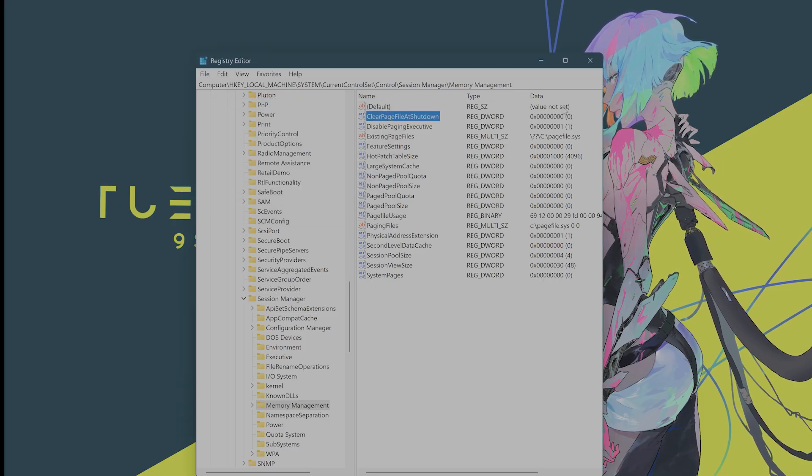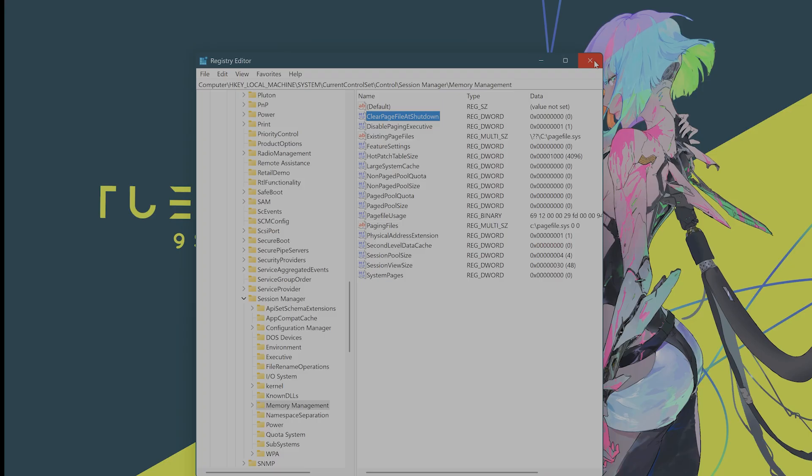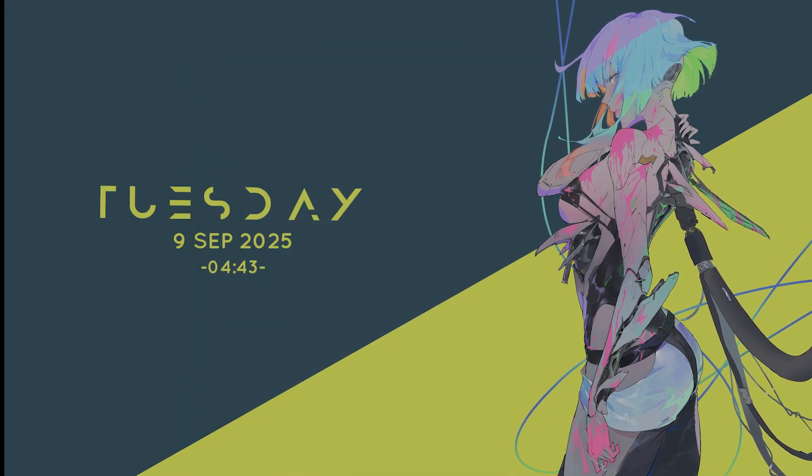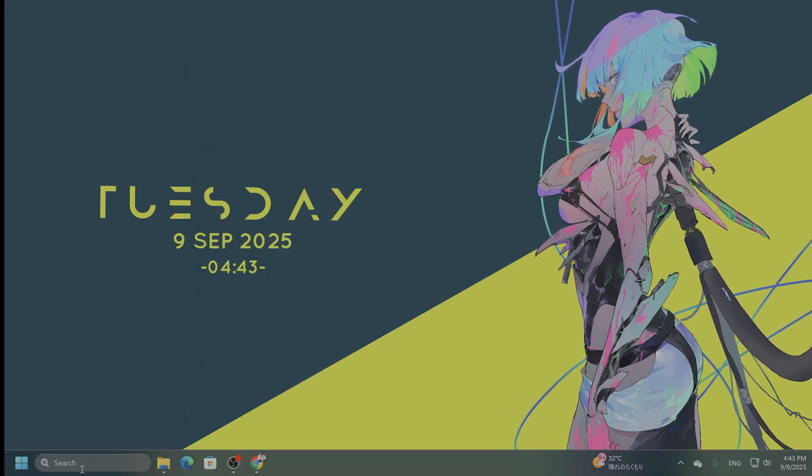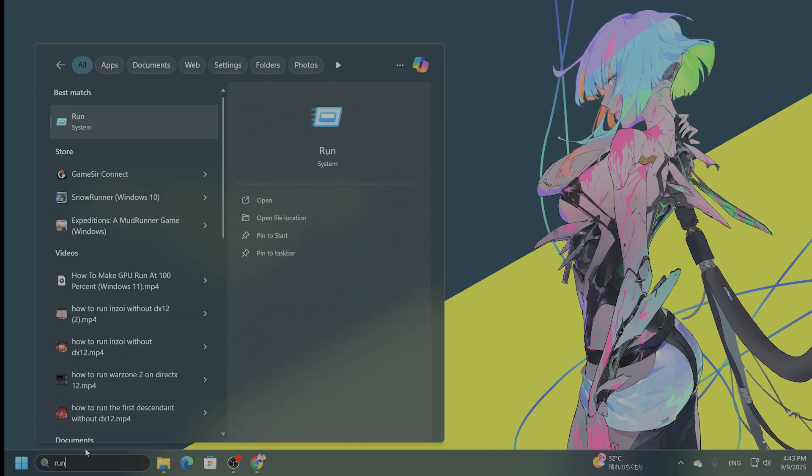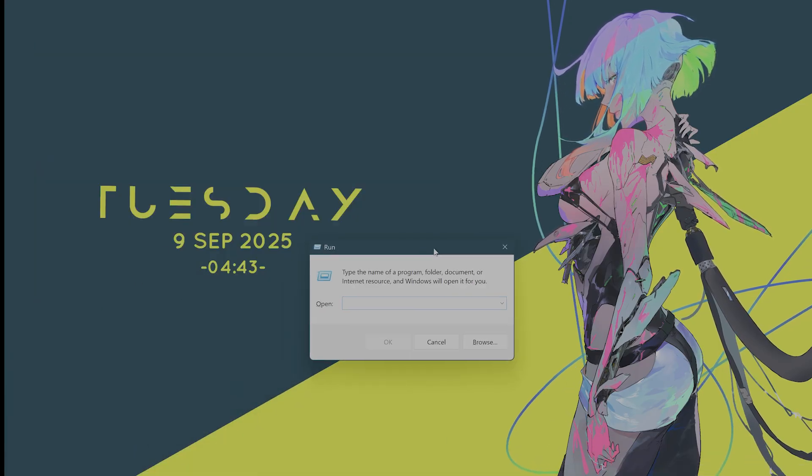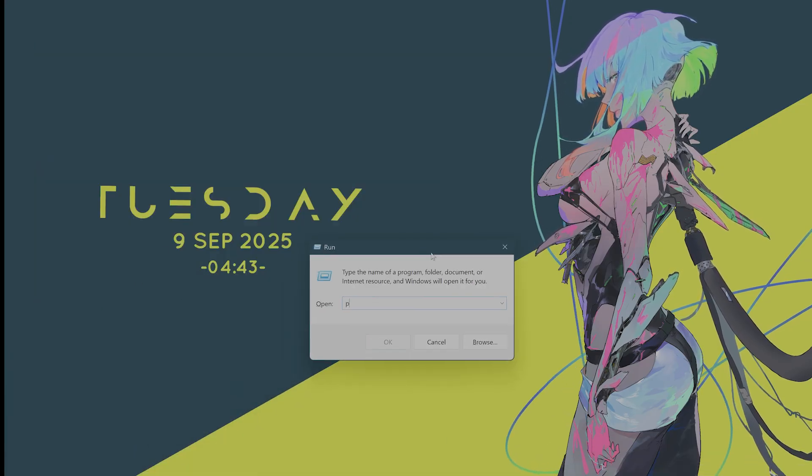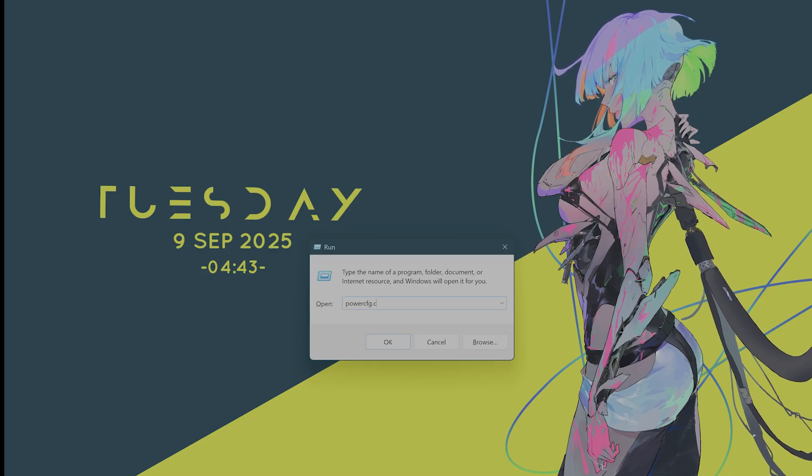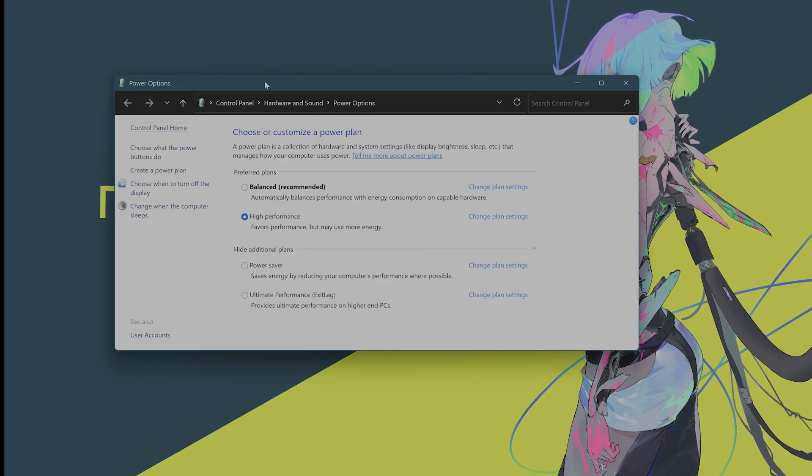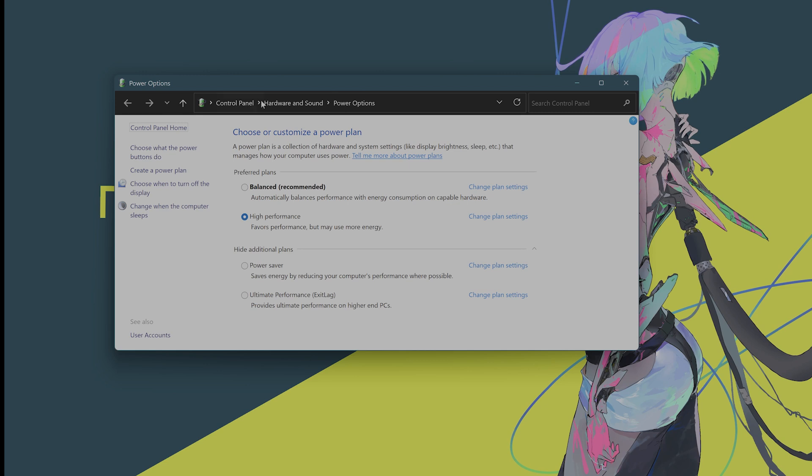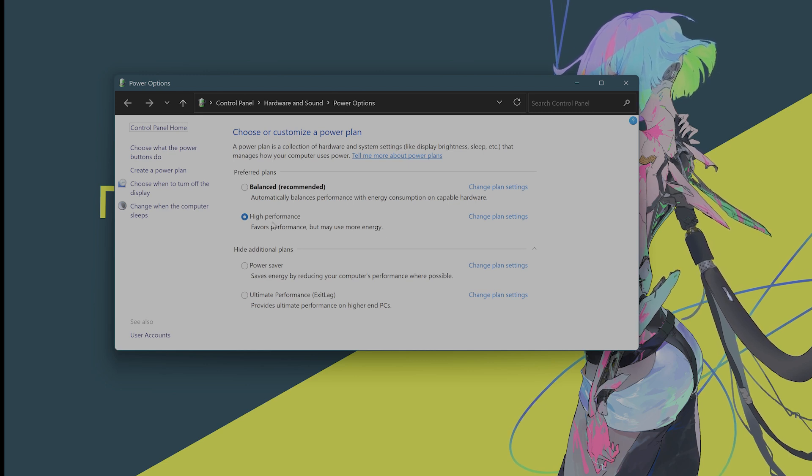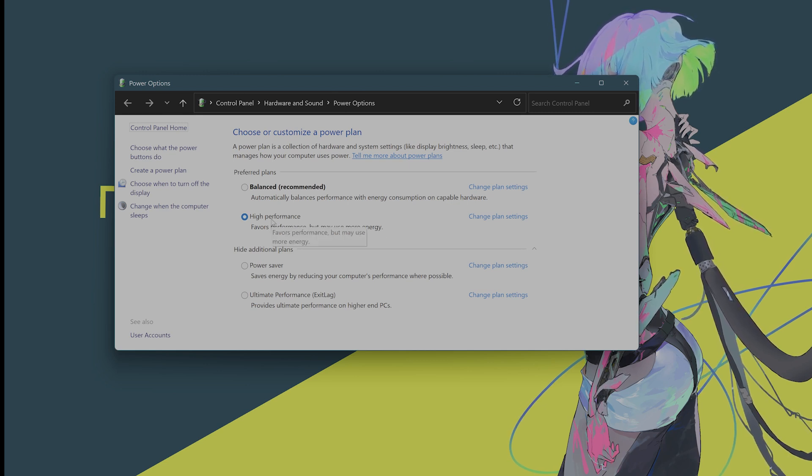After you have done that, exit the Registry Editor. And you want to set the power plan to high performance. How do you do that? Once again, in Run, type in Power SCFG.CPL. This will open the power options. And you want to select high performance if it isn't already selected. And then save it.